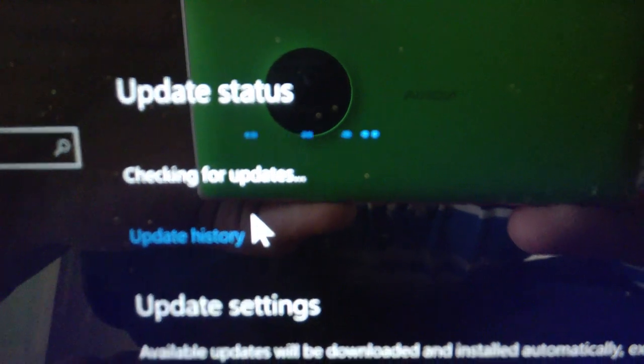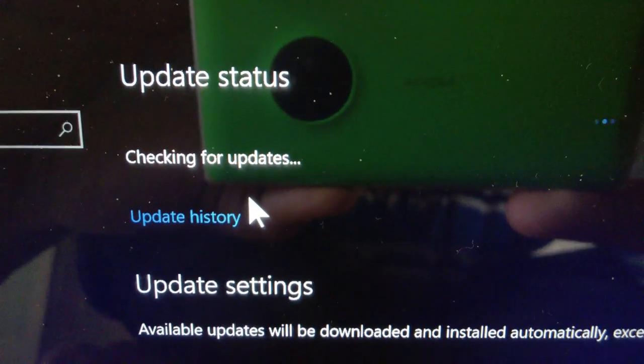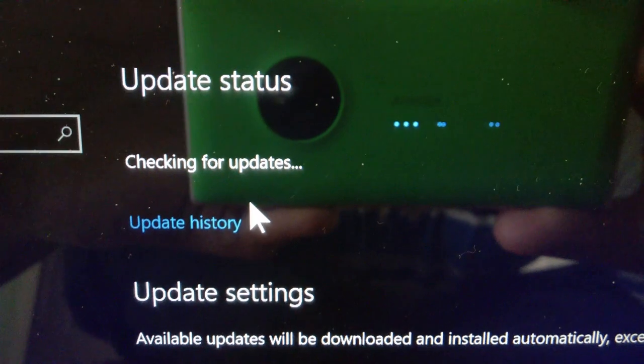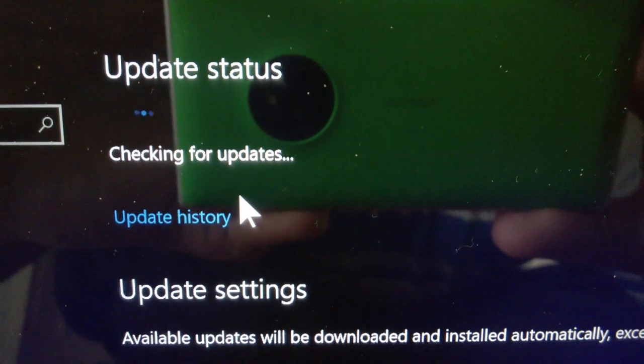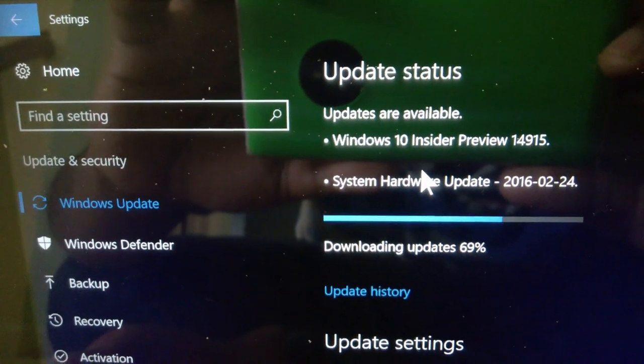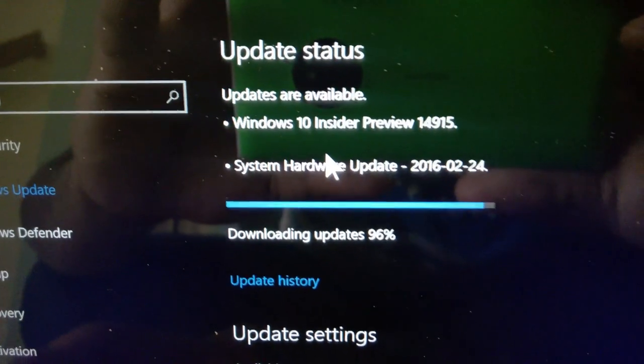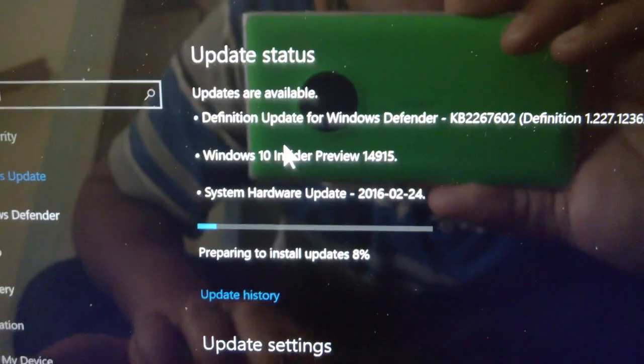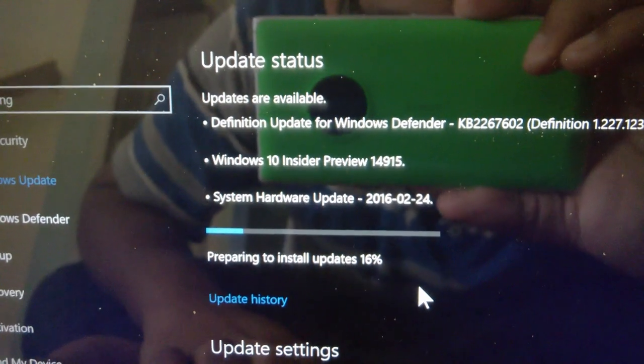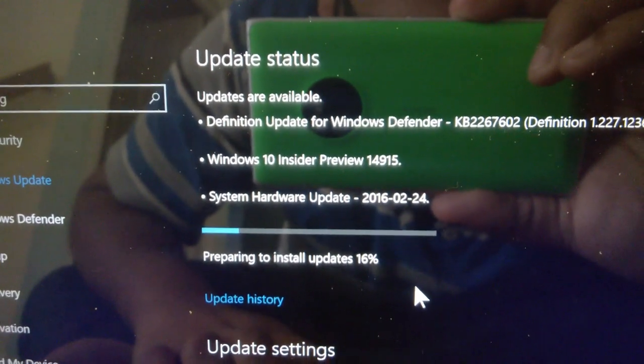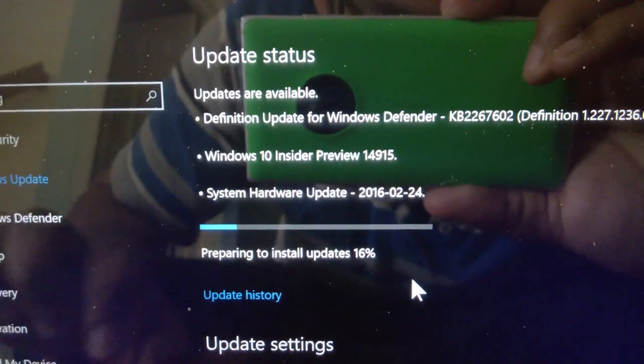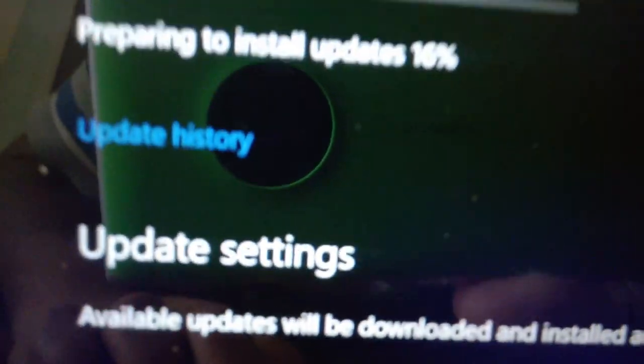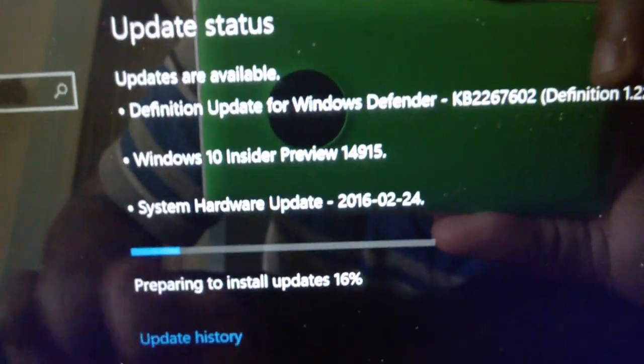All right guys, notice that we have some updates. One of them is system hardware, which was just drivers, and also Windows 10 Insider Preview 14915. We're going to go up 10 builds, also a definition from Windows Defender.